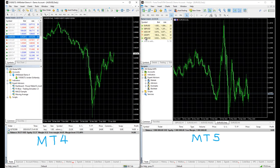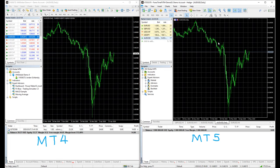The only difference is custom indicators and expert advisors, or automatic trading robots on MT4 could not be installed on MT5. And accounts registered under MT4 are unable to login to MT5.